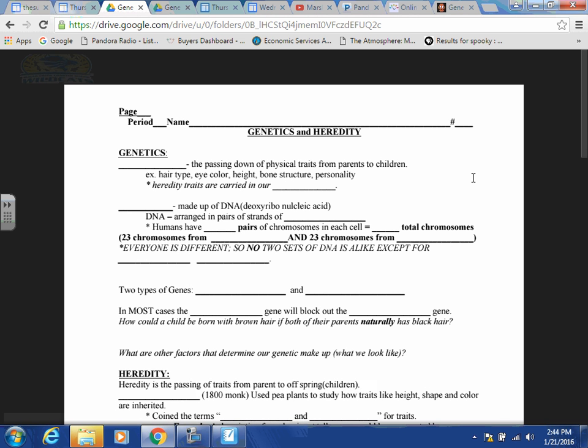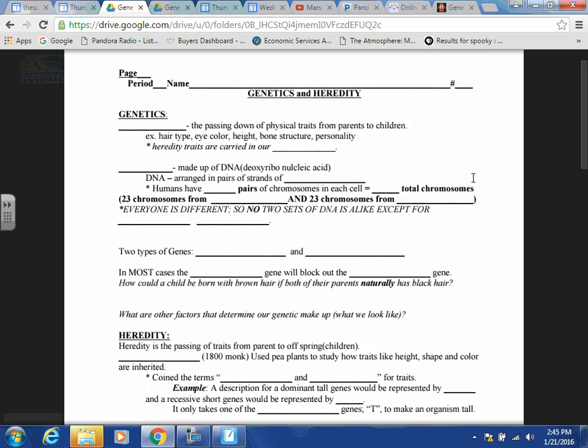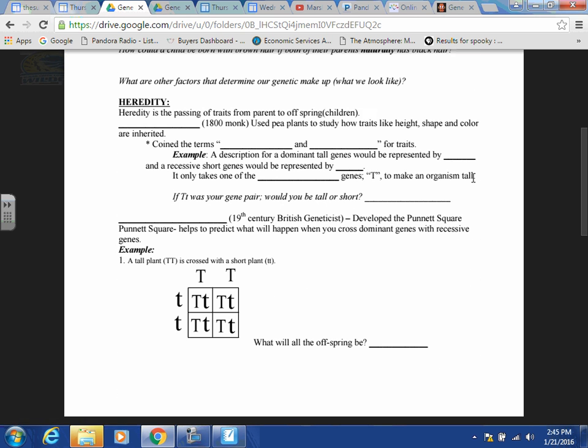Other factors that determine what we look like are nutrition and the environment. If you've been living in a warm, sunny climate all your life, your skin tone will be darker. If you grew up somewhere where nutrition wasn't readily available, you'd be more on the thin side. Americans have all these different shapes and sizes because we have so much food readily available. In a country that doesn't indulge in junk food and sweets, you don't see these different body shapes and sizes.